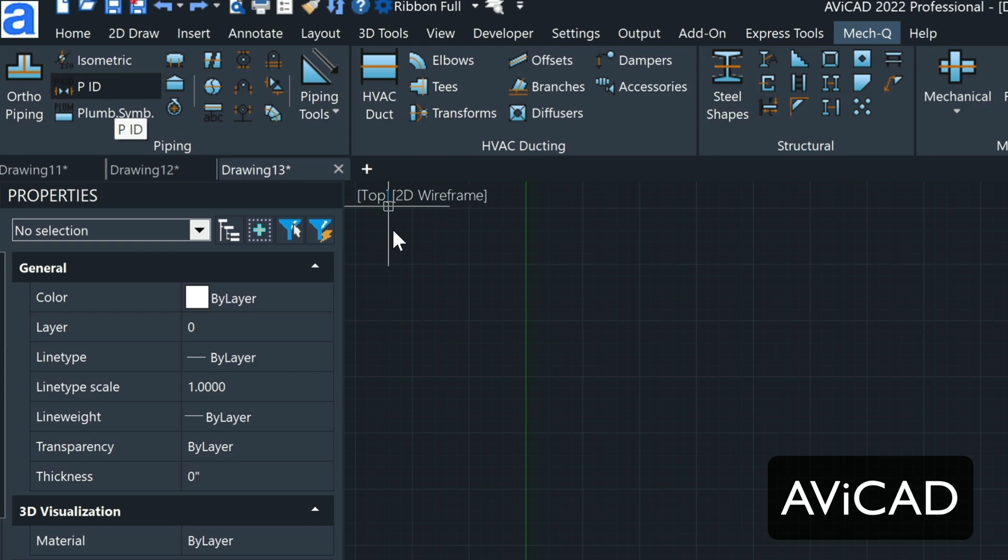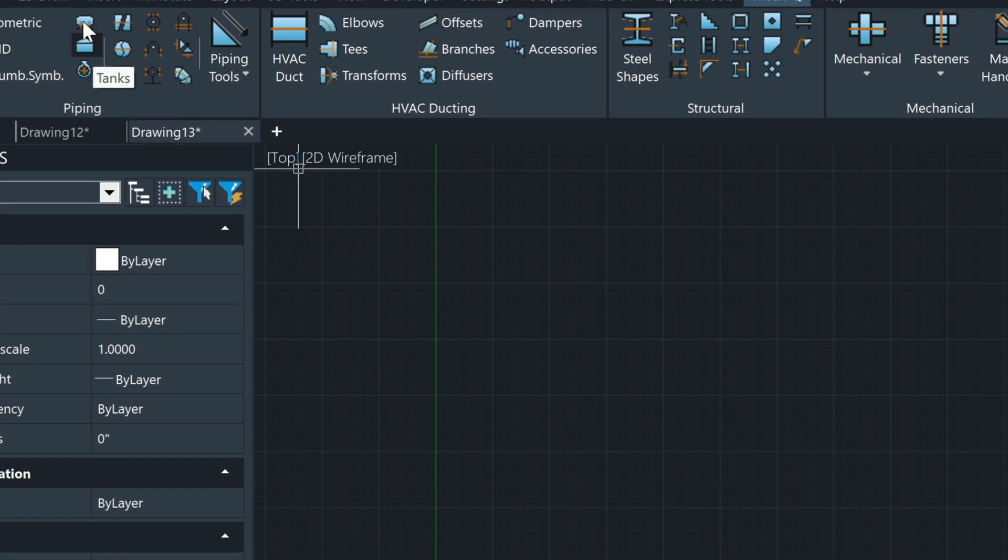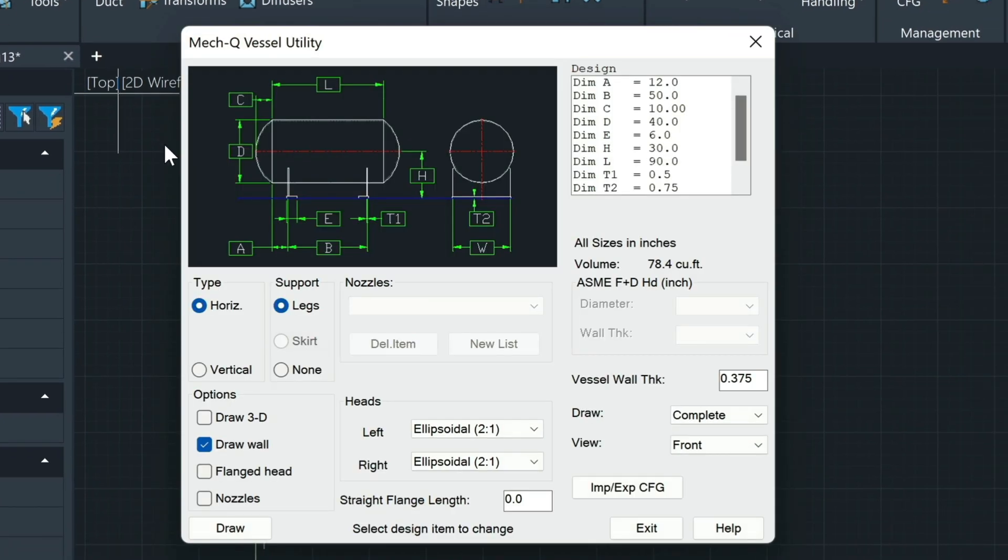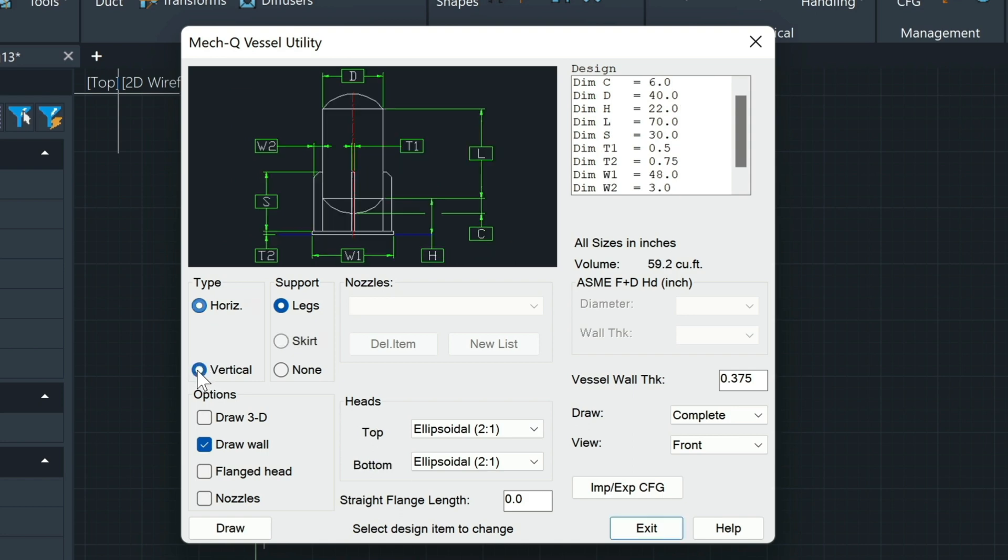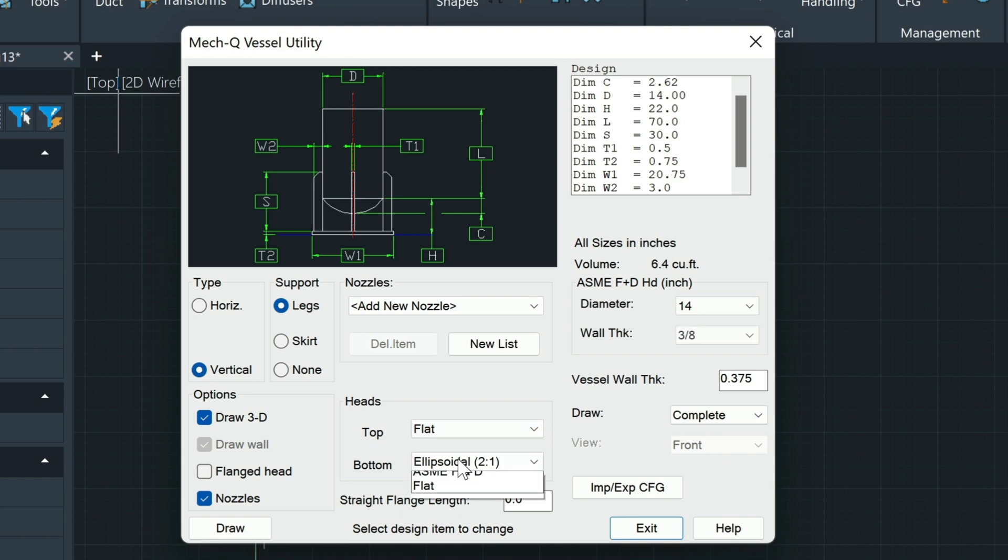So to get started, we can just click on the Vessel Utility here. And this dialog correlates with this dialog. We'll be getting into this in just a bit. We want the vertical, then we want 3D turned on, nozzles turned on, and then we're going to choose a flat top and bottom here.